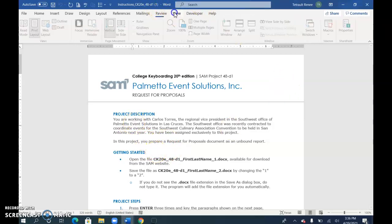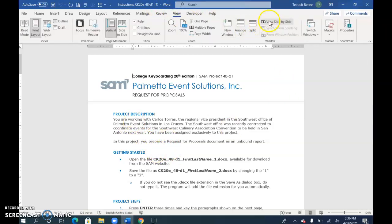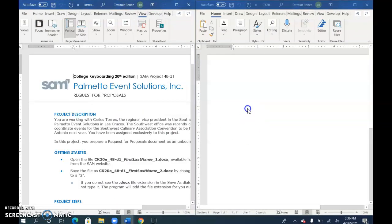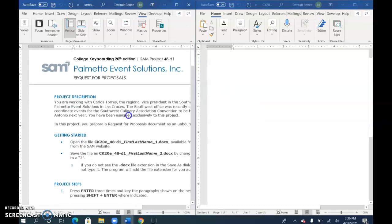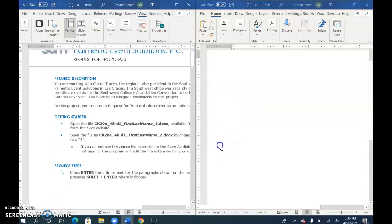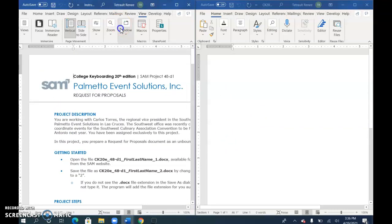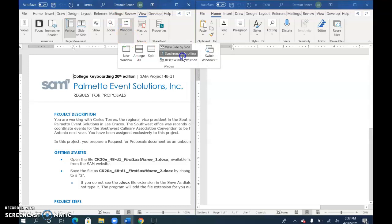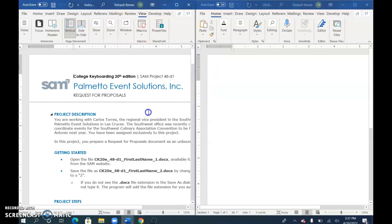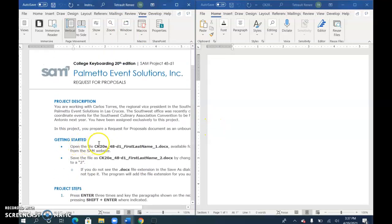Now click View Side by Side and choose the one that has your name on it. That's your working document. If I scroll, they're both scrolling at the same time, so click Window and uncheck Synchronous Scrolling so they scroll separately.